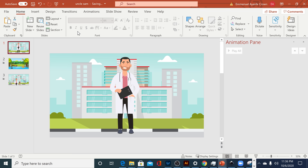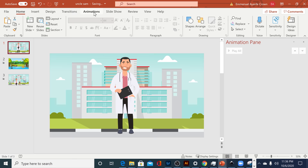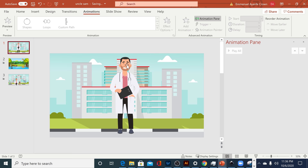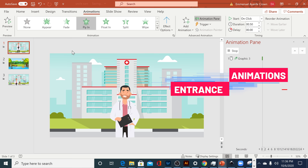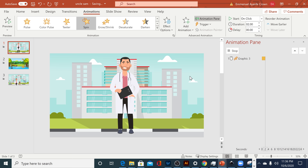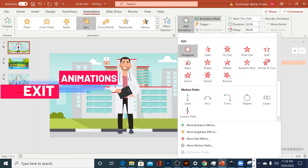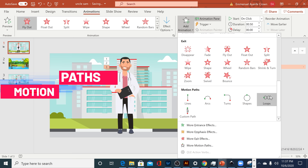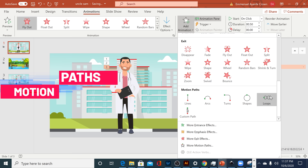Now we're getting to the fun part — we're gonna start animating our scene, and there are three ways I'm going to show you. The first is the Animation tab, which has several kinds of animation. The Entrance animation controls when your character comes into the scene. Emphasis adds movement while the character is already in the scene. Exit animation takes the character out of the scene. And Motion Path gives the subject a path to move around.